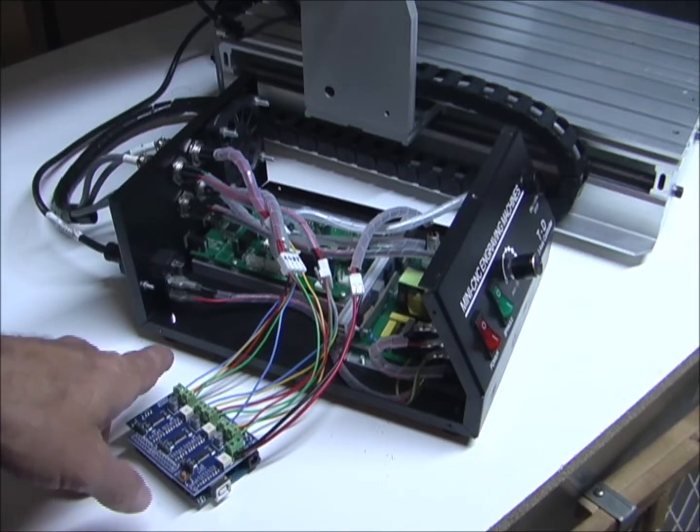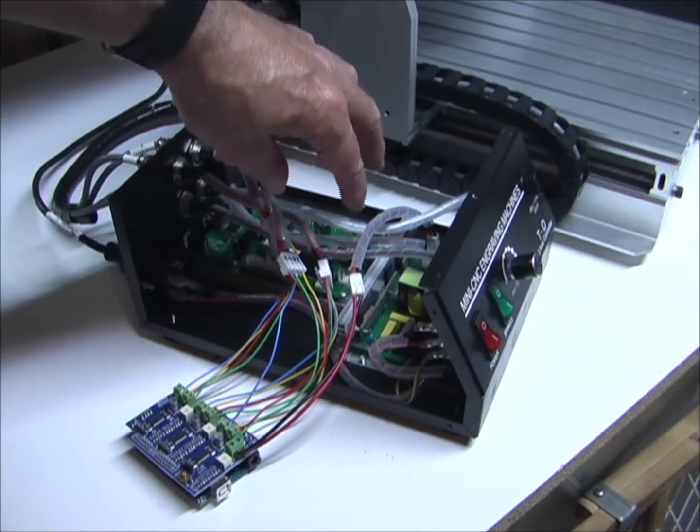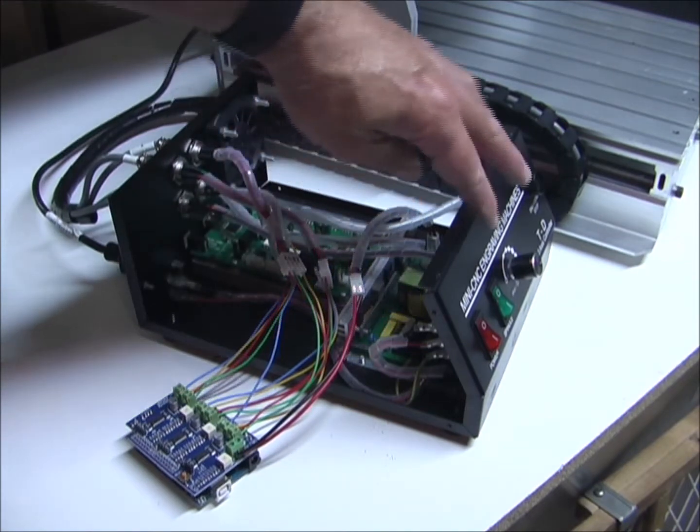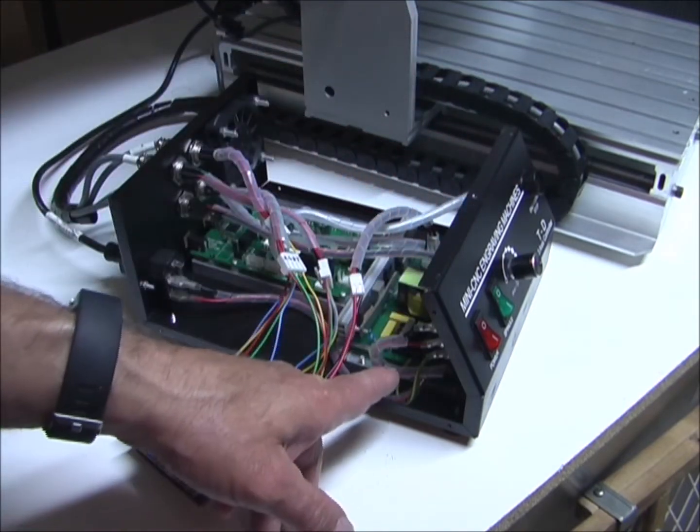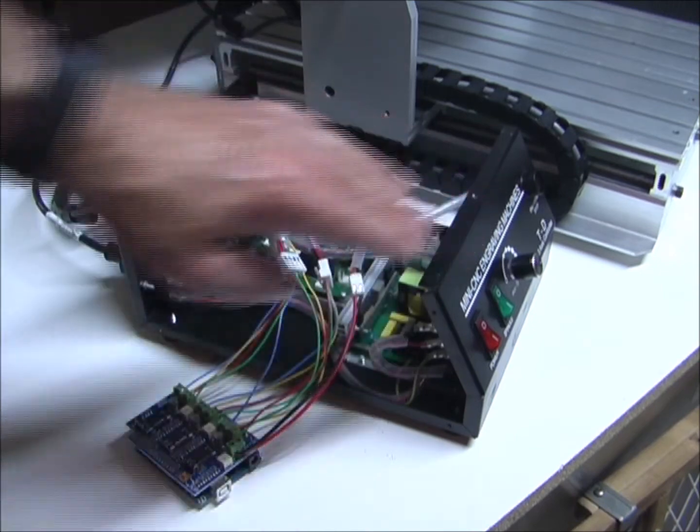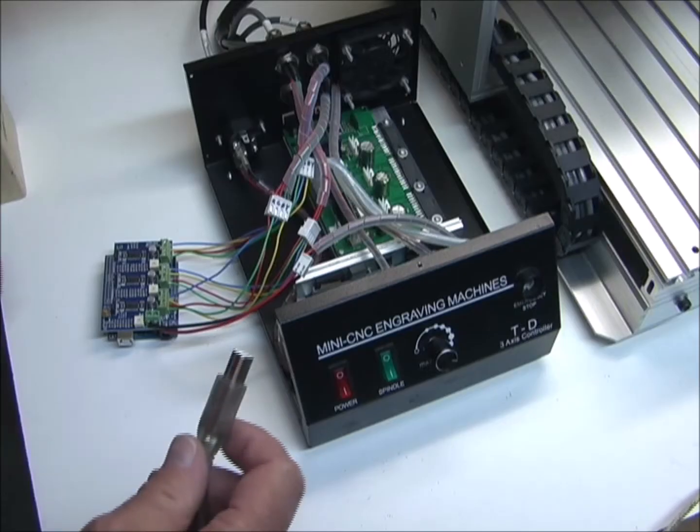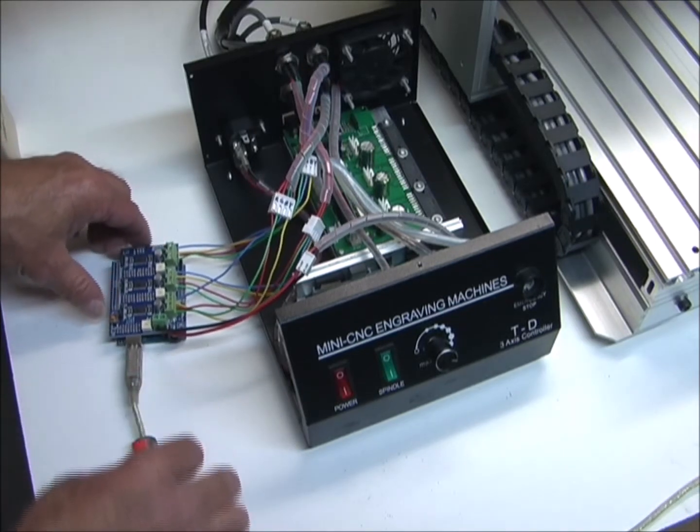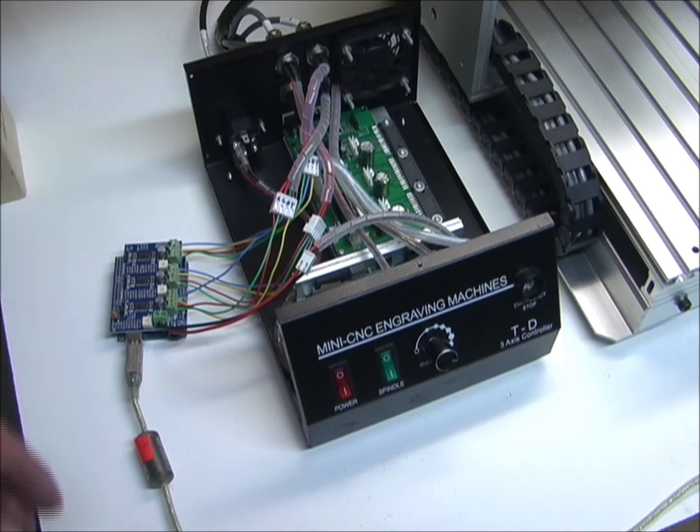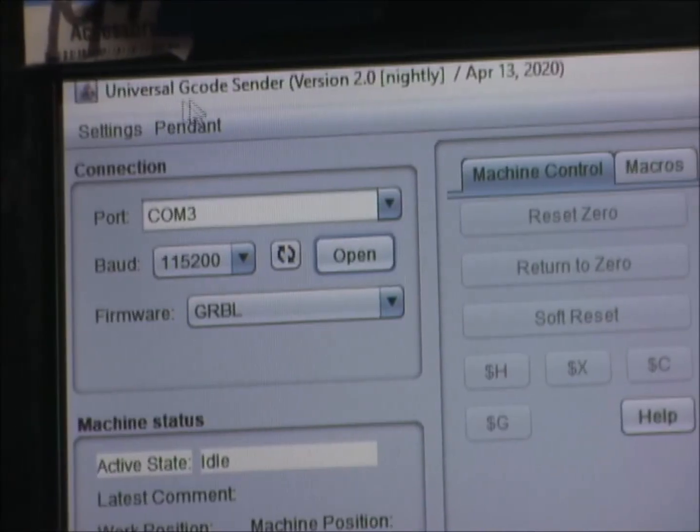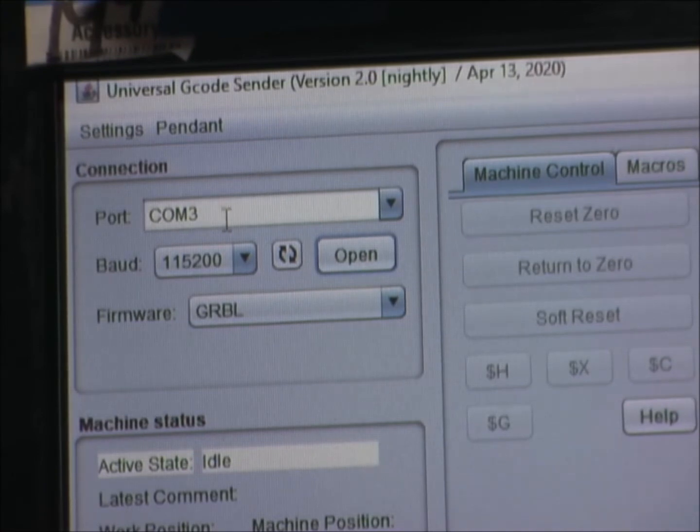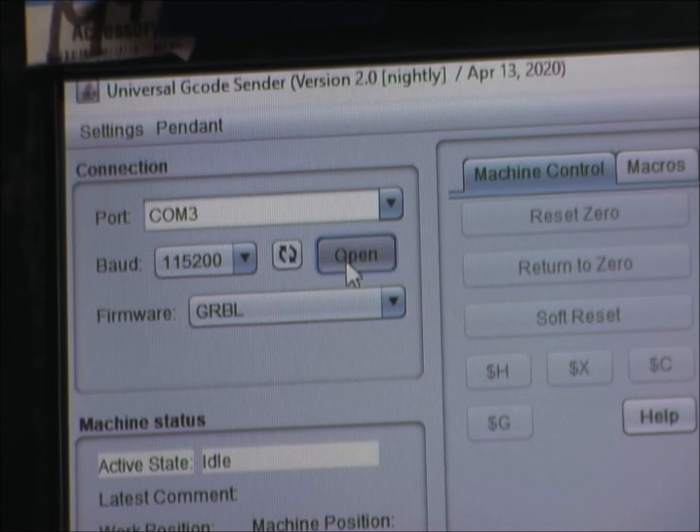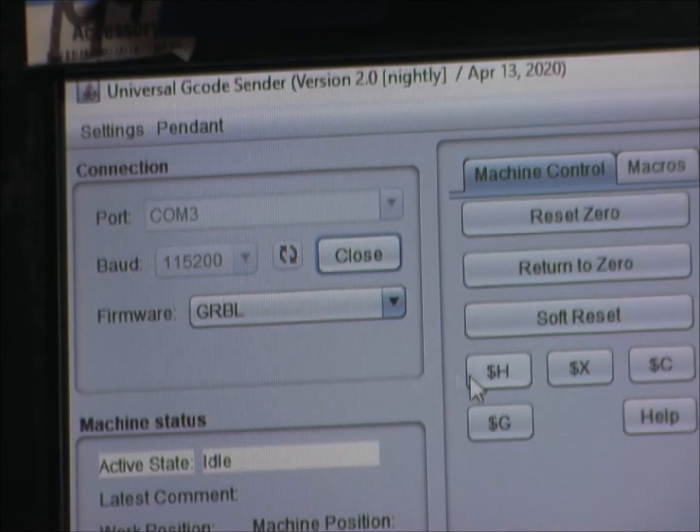So now I have the G-Shield wired to the controller. The spindle will still be ran off of the power supply from here, so I won't be doing anything different with that. So now I'll just plug in the USB cord, and see if I can get this thing to move. So I'm going to be running this with Universal G-Code Sender, COM port 3 firmware, GRBL, and I'll see if it connects. Looks like I have a connection.